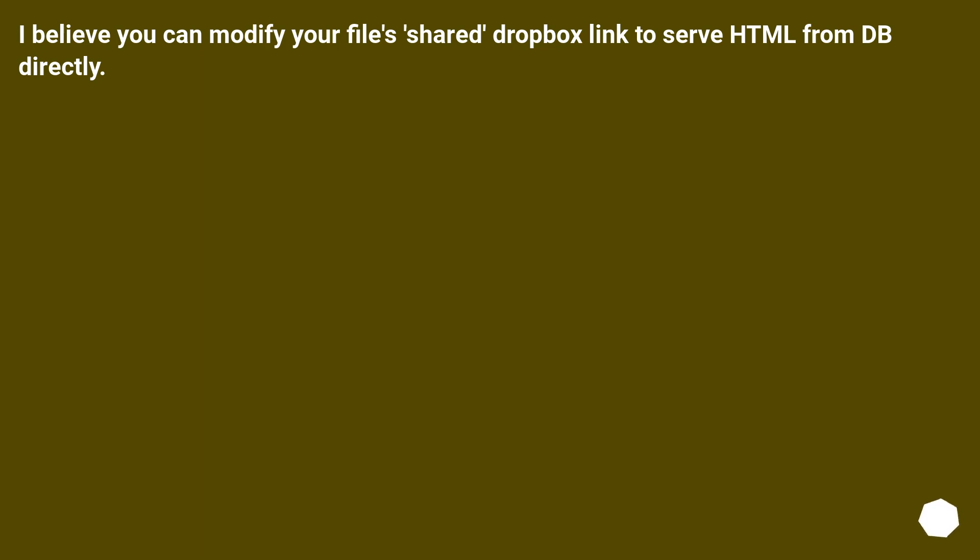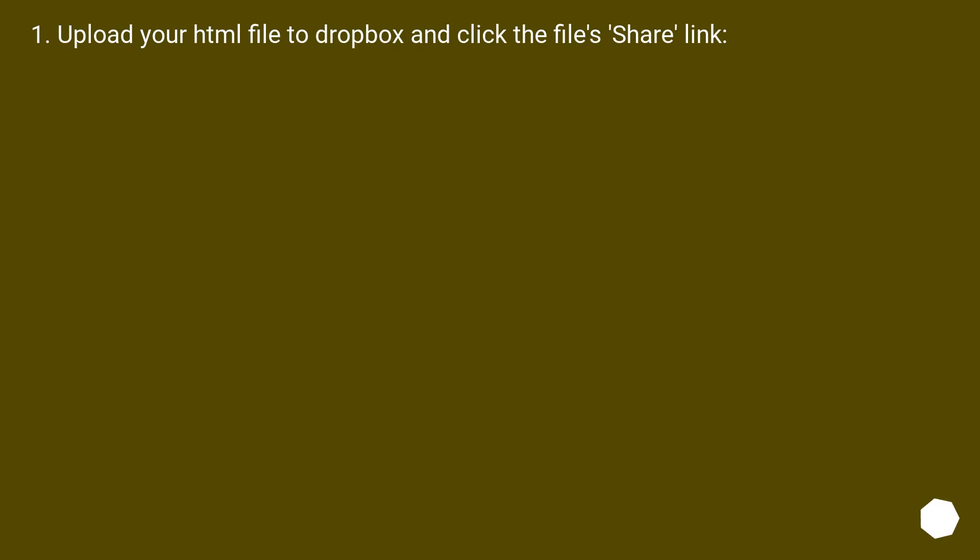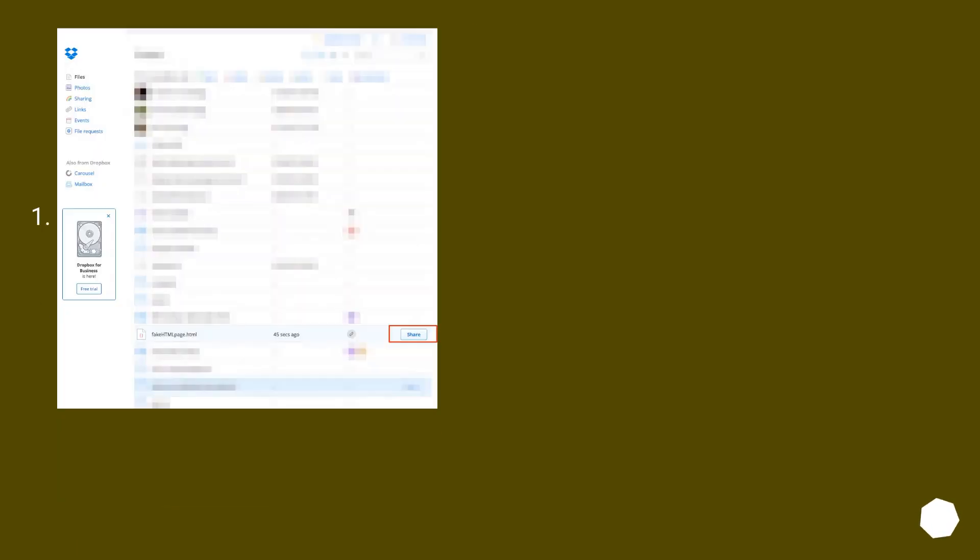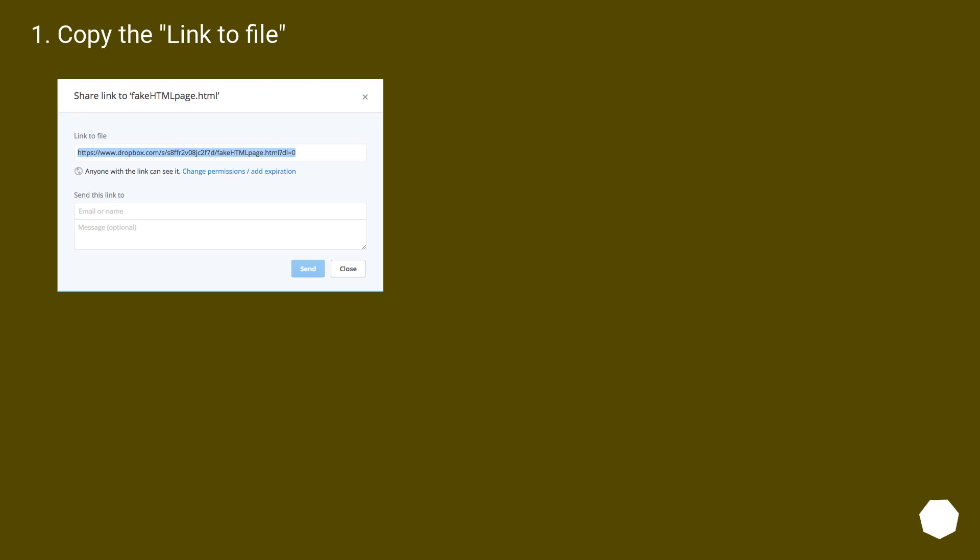I believe you can modify your file's shared Dropbox link to serve HTML from Dropbox directly. Upload your HTML file to Dropbox and click the File Share link. Copy the link to file.